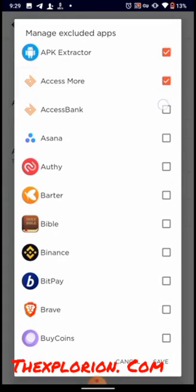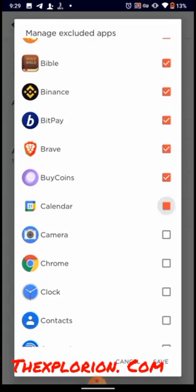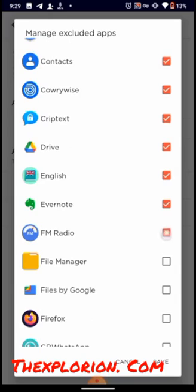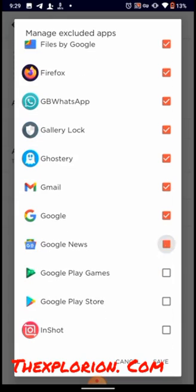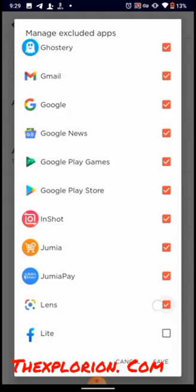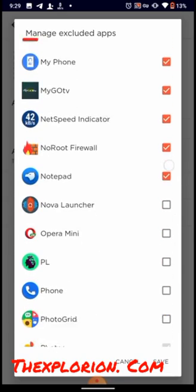Yeah, select all of them. I have so many apps here. Let's select all of them except Twitter.